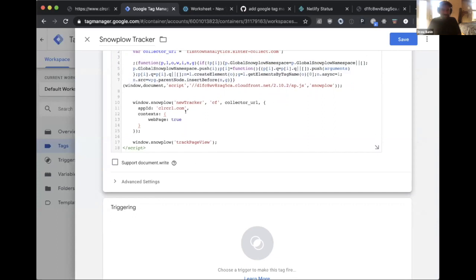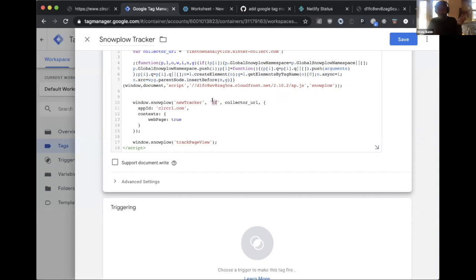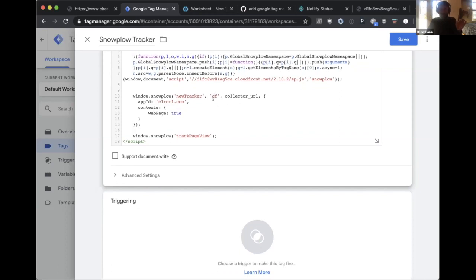The code initializes a new tracker. There's an identifier — possibly for CloudFront — and you can have multiple trackers on one page and use this identifier to distinguish between them. Then there's a collector URL, which is the endpoint that receives the events fired from the website.